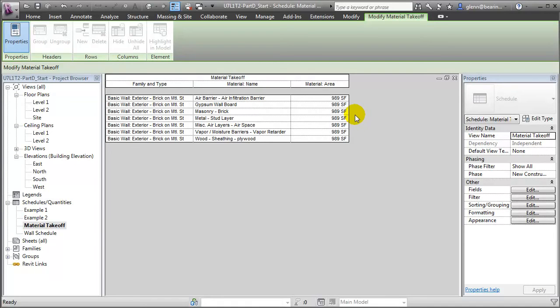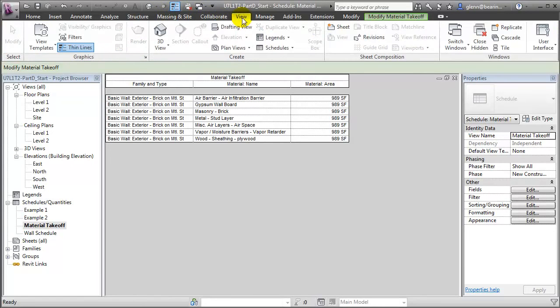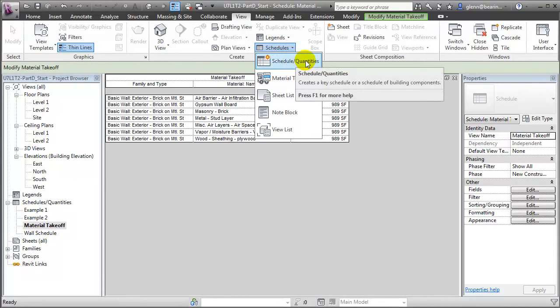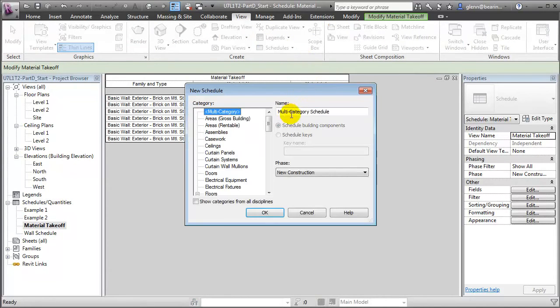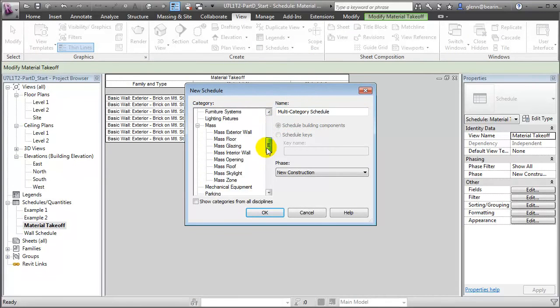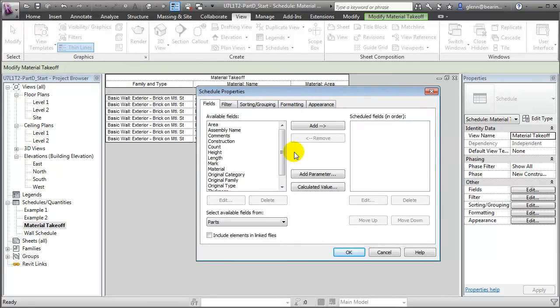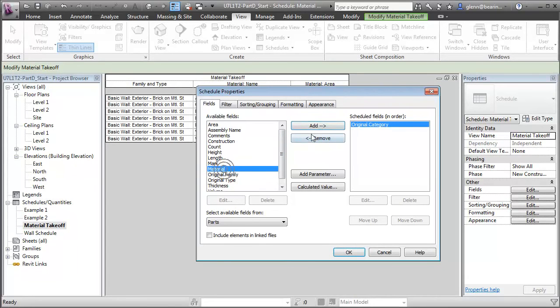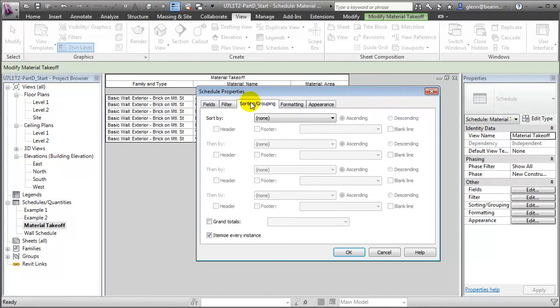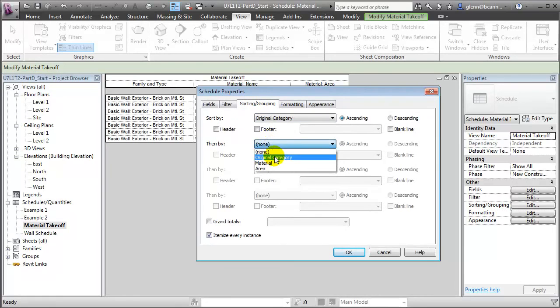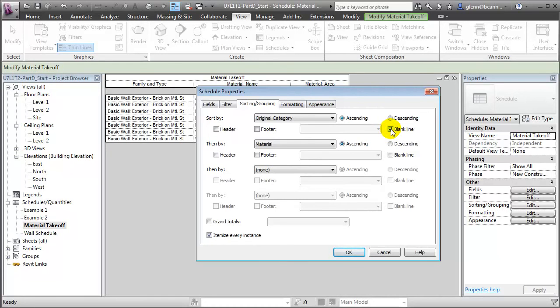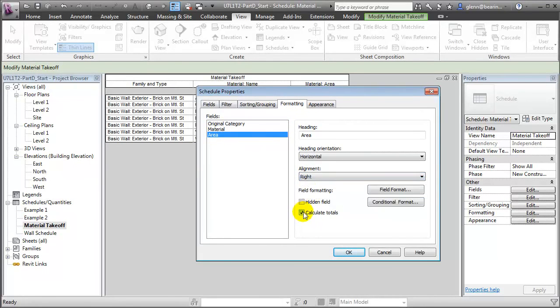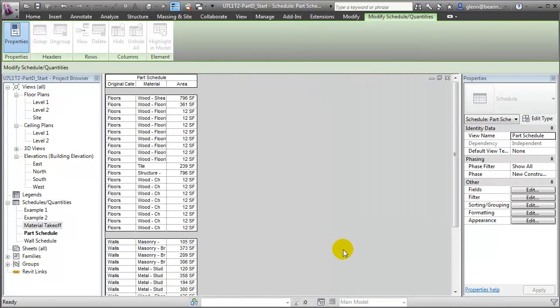Let's create some new schedules that work with the parts we've created to gauge the improvement in the accuracy that they provide. We'll open the View tab, choose Schedules, and start by creating a schedule of quantities. The quantity we're going to schedule is actually parts. We'll choose that. And the fields that we'll choose to show are the original category of the part, the material of the part, as well as the area of the part. We'll sort and group this, first by original category, and then by material, and we'll add a blank line between the different categories to make the schedule easier to read. Finally, let's format this schedule. We'll choose the area, and right align that, and add a total so we can sum up the areas of all the individual parts. We'll say OK to display that schedule.